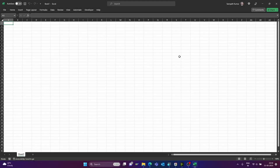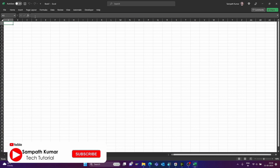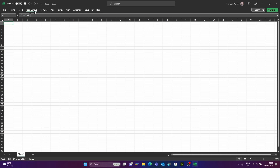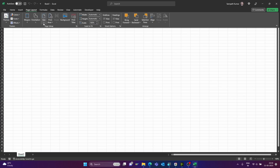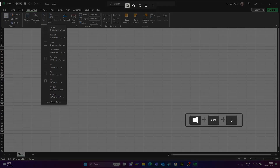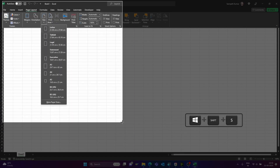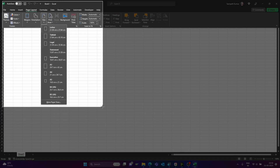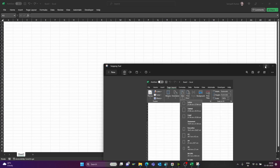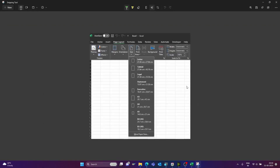One of the great advantages of snipping tool is we can capture a dropdown list. For example, click on Page Layout, just open this dropdown list, and we can capture this screenshot with the dropdown list visible. Just press Windows Shift S, and now we can capture the screen like this. Yes, we captured the screen with the dropdown list option.